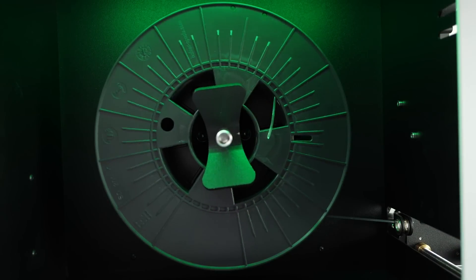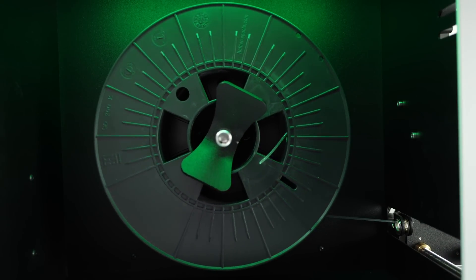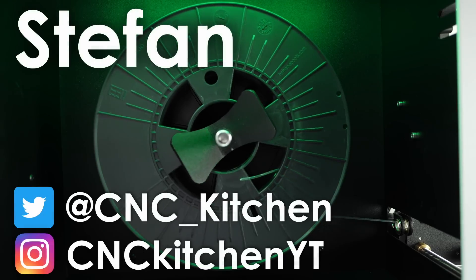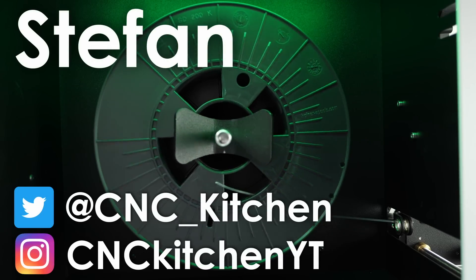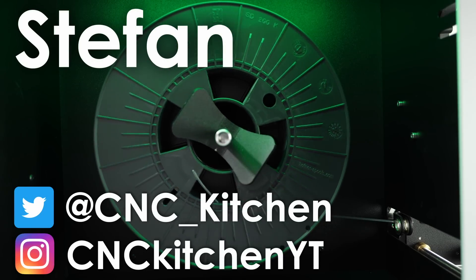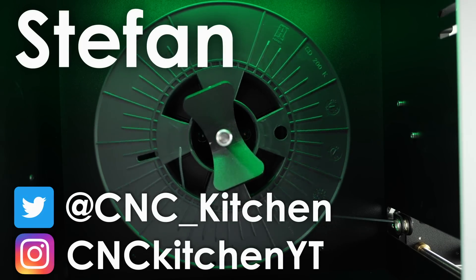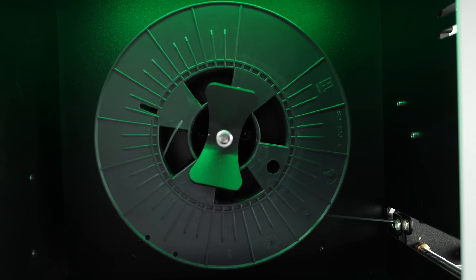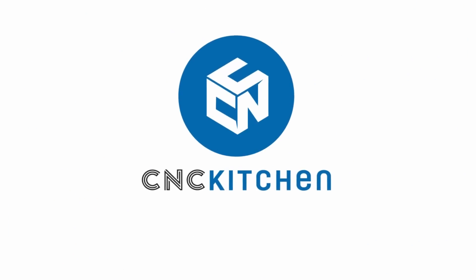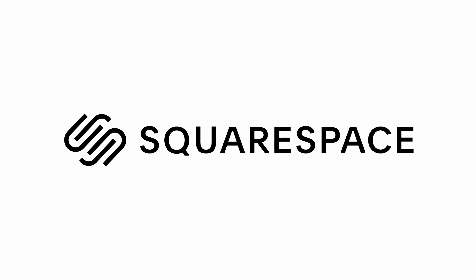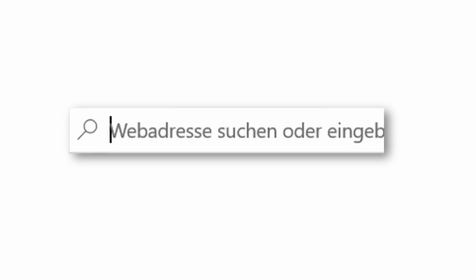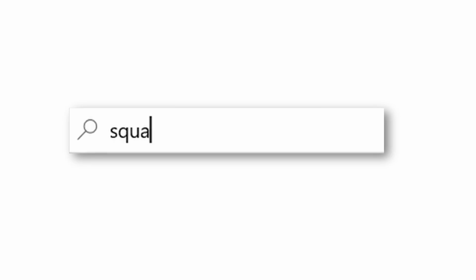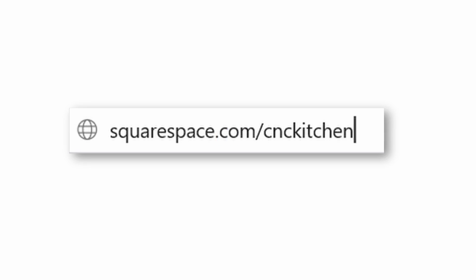Let's find out more! Guten Tag everybody, I'm Stefan and welcome to CNC Kitchen! Part of this video is sponsored by Squarespace. Start a free trial today at squarespace.com slash cnckitchen.